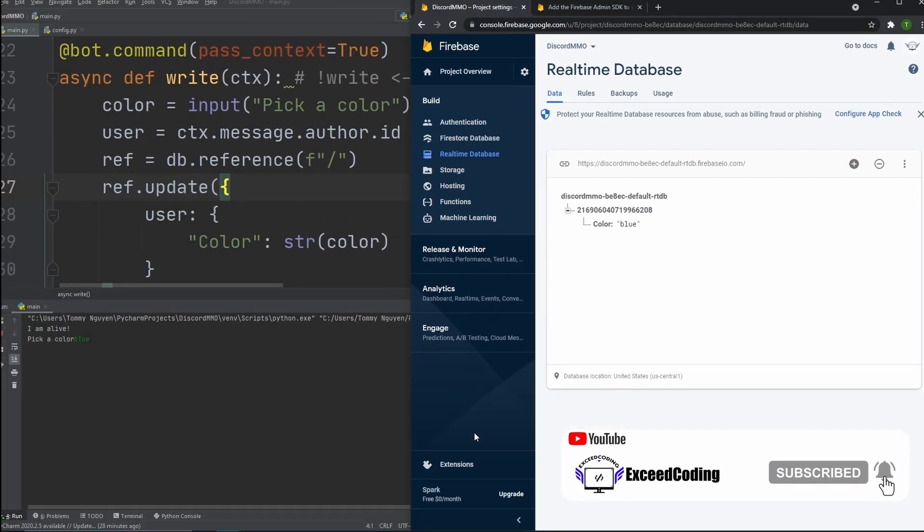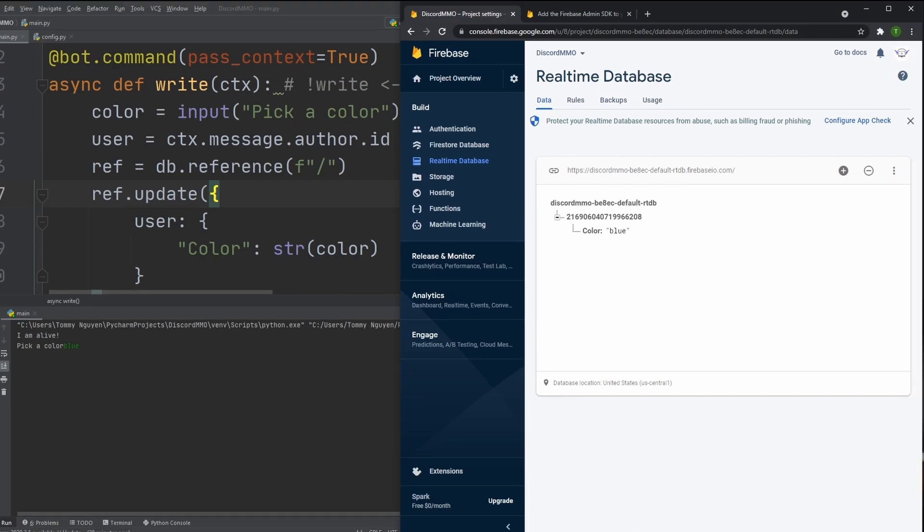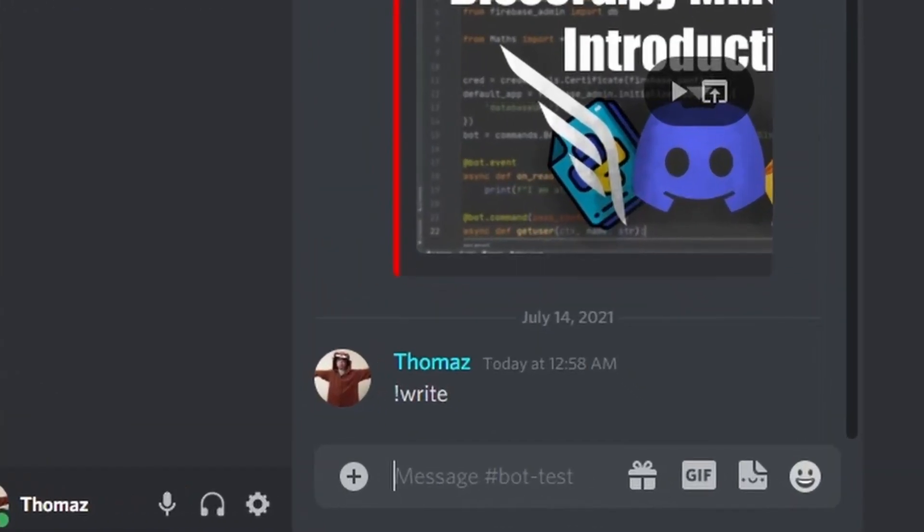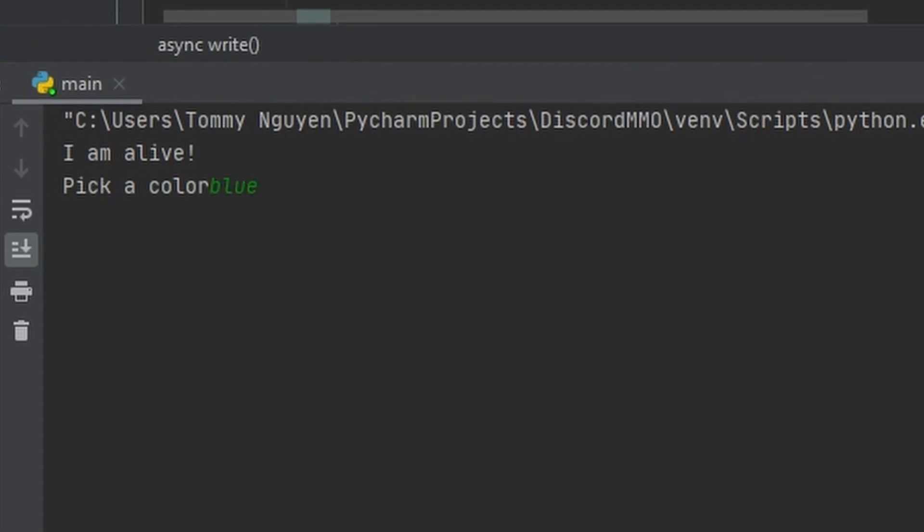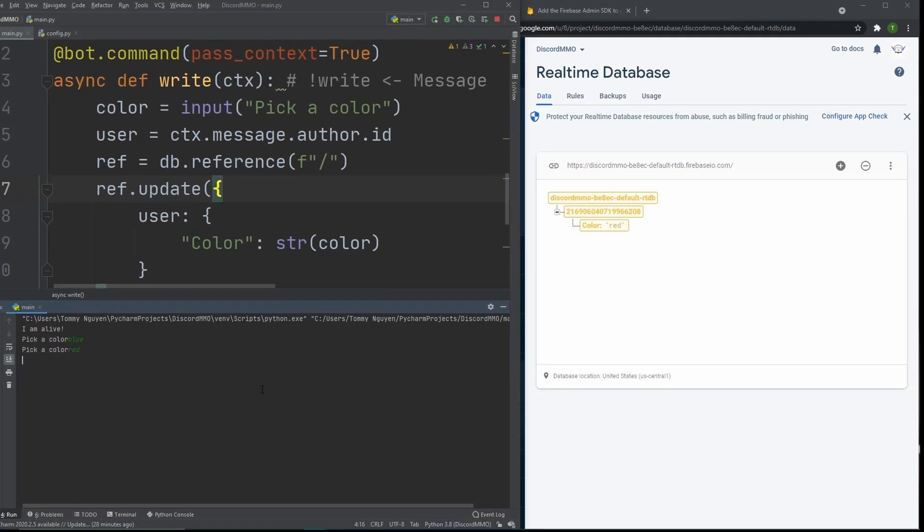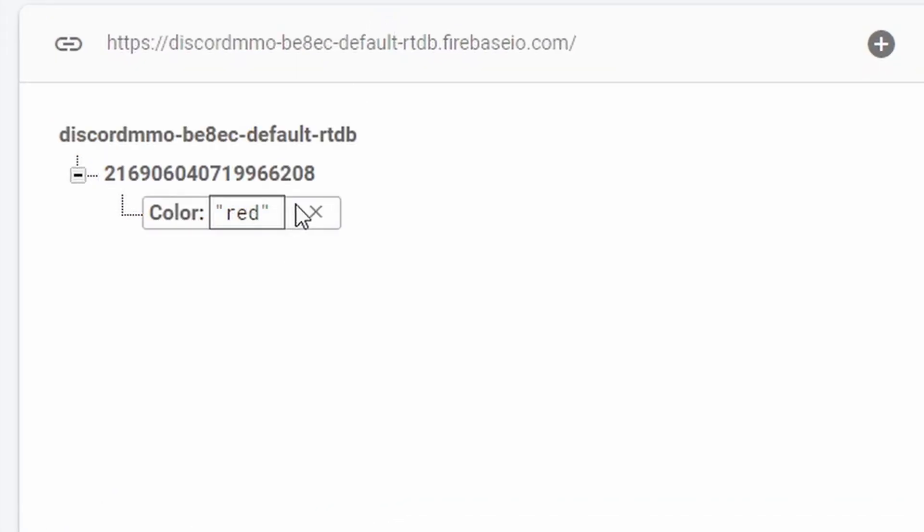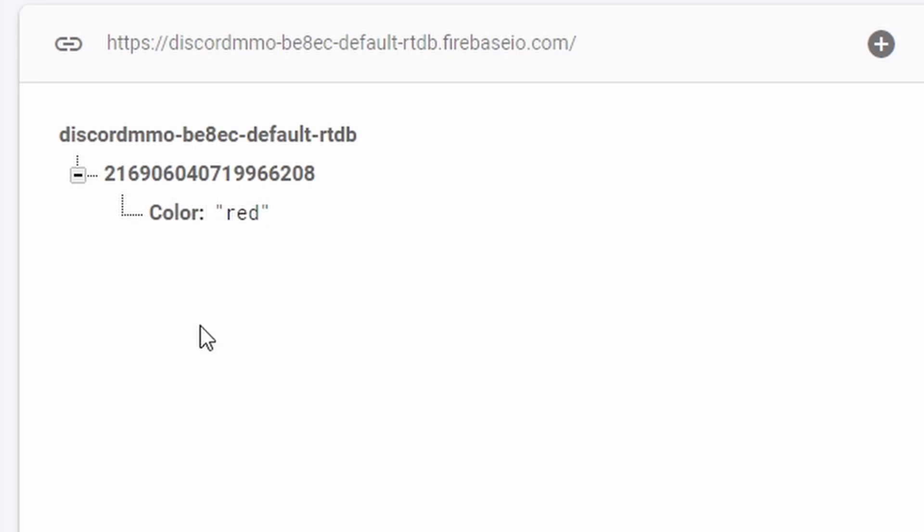So now let's try to run this again. Let's go over to the Discord server and let's call write again. Alright, call write. And now it asks us to pick a different color. Let's pick, I don't know, red. As you see right here, the change happened in real time. And now the color is now updated to red. That was pretty quick, right?